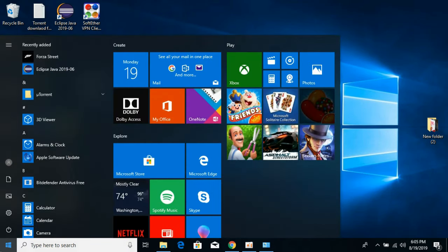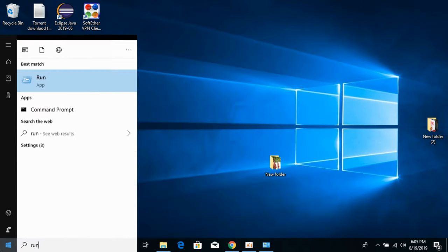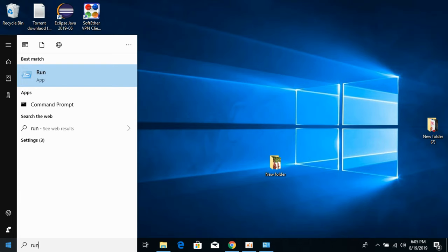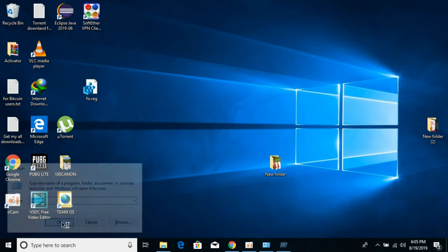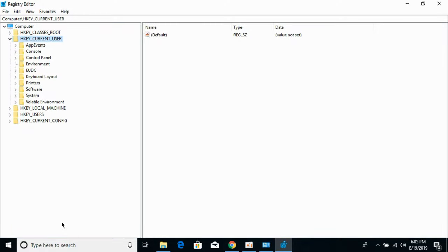Just go to your start and type in Run. Hit enter. Now type in regedit, that is Registry Edit, and click OK. Allow Registry Editor to open.